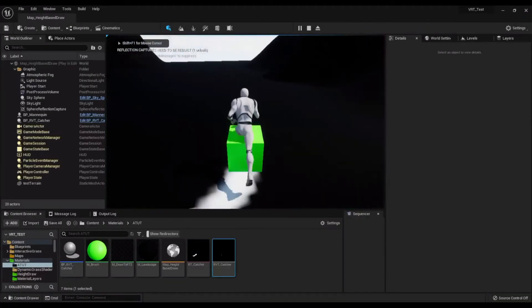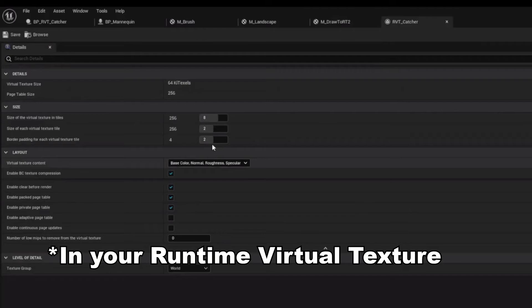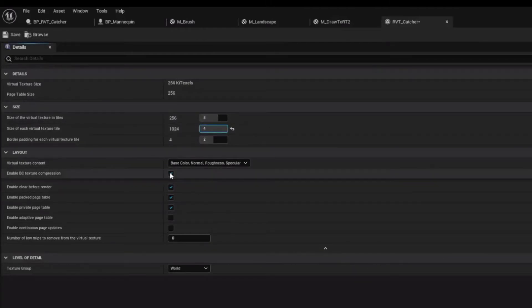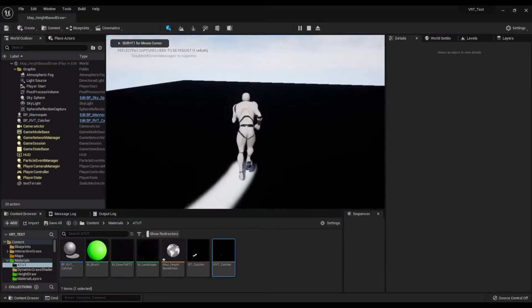Great job, you are nearly done. Increase the resolution and disable texture compression. In the character Cube, set Draw in Main Path to Never.